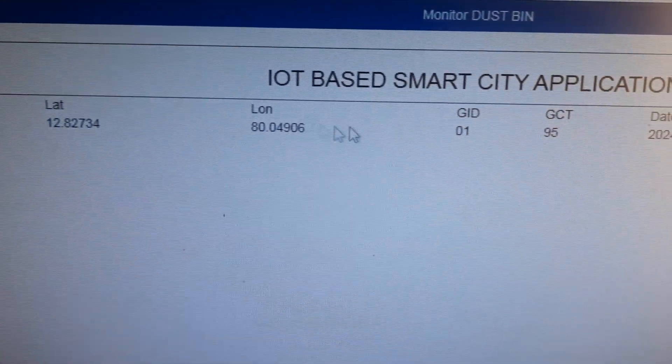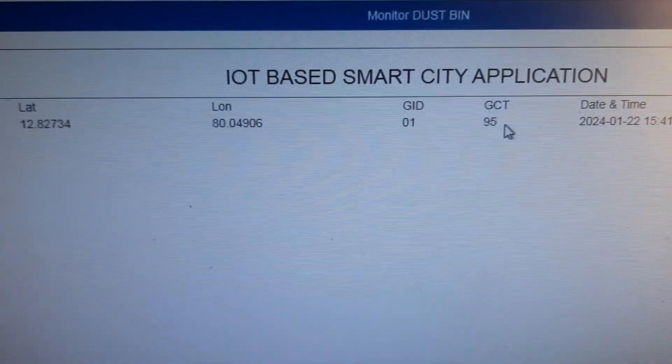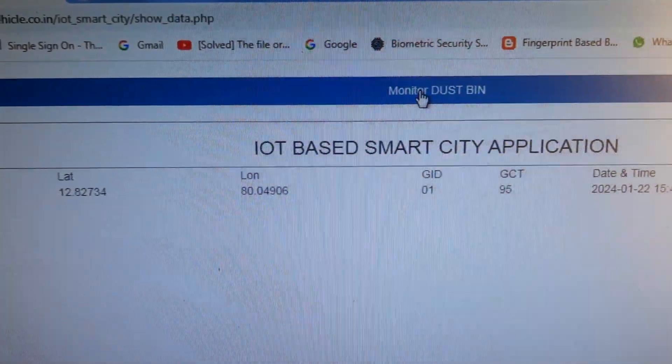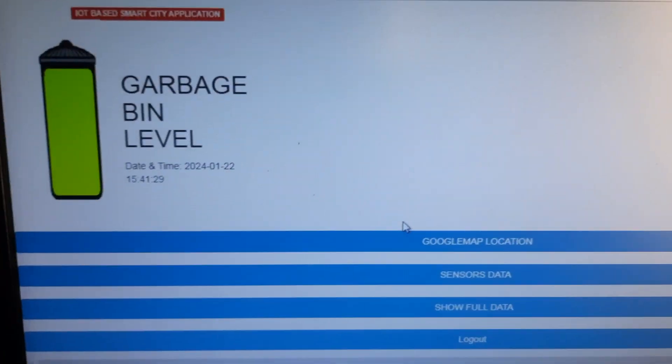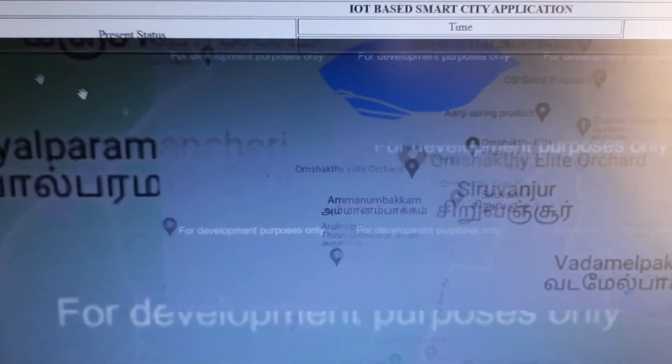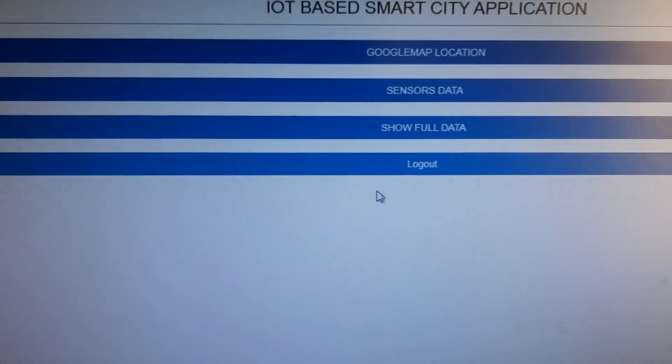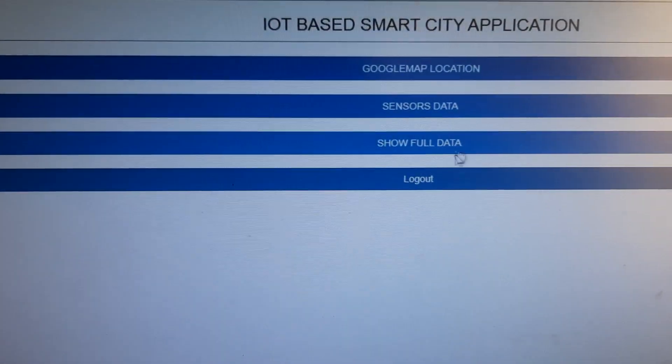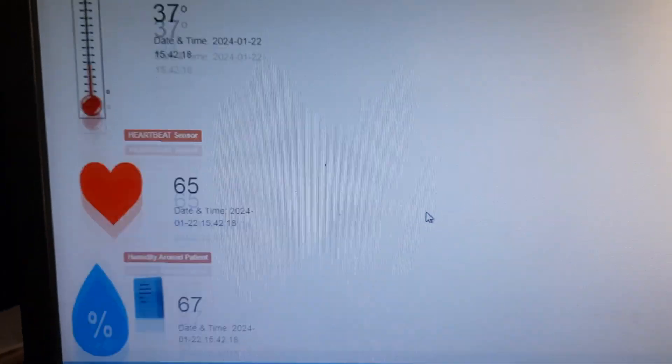From the main screen you can also see latitude and longitude values alongside sensor values. For example, garbage bin one shows 95% full. You can go to the main dustbin monitor to view the Google Maps location data, which loads the map with the bin's coordinates. The full data view shows historical sensor readings.